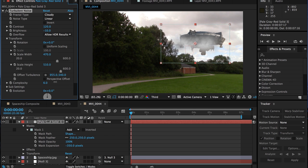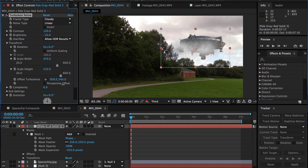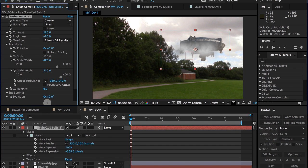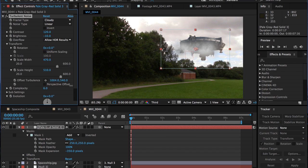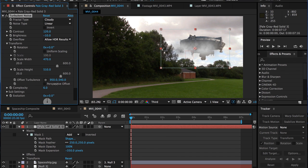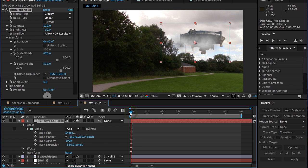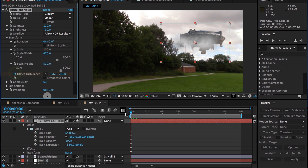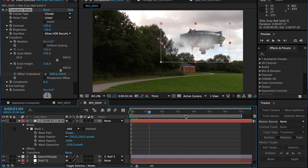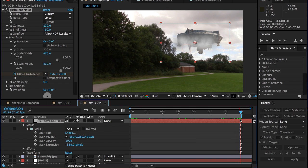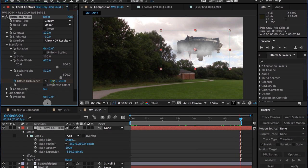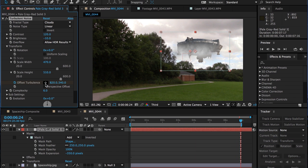Now, again, depending on what you've shot, the size of your spaceship, where you put it, this isn't an exact science. So you've got to have a bit of trial and error here. I'm going to put my time marker at zero. And let's just experiment with it. Let's set a keyframe for offset turbulence. Let's go through to the end of the clip. And let's scrub that.